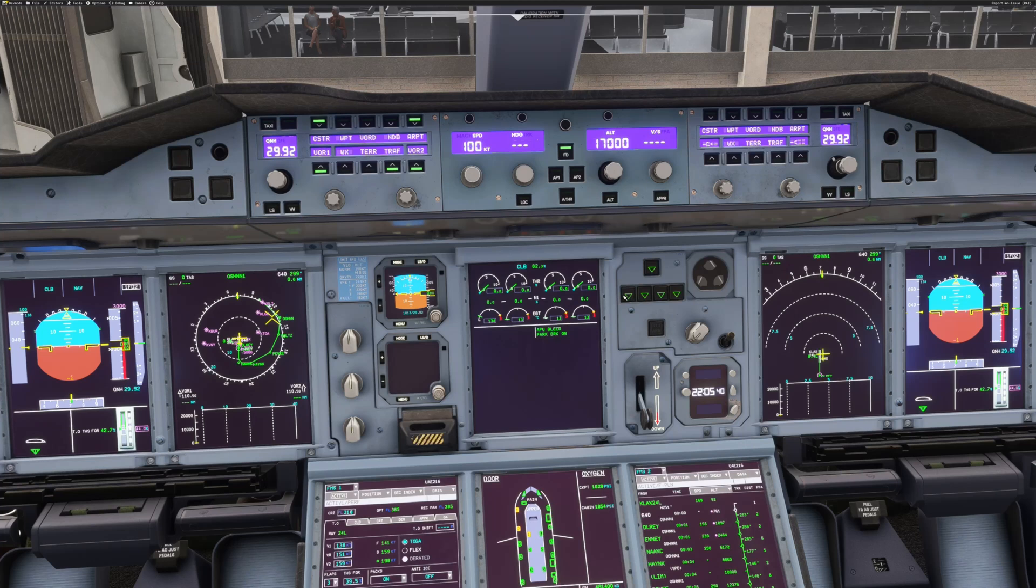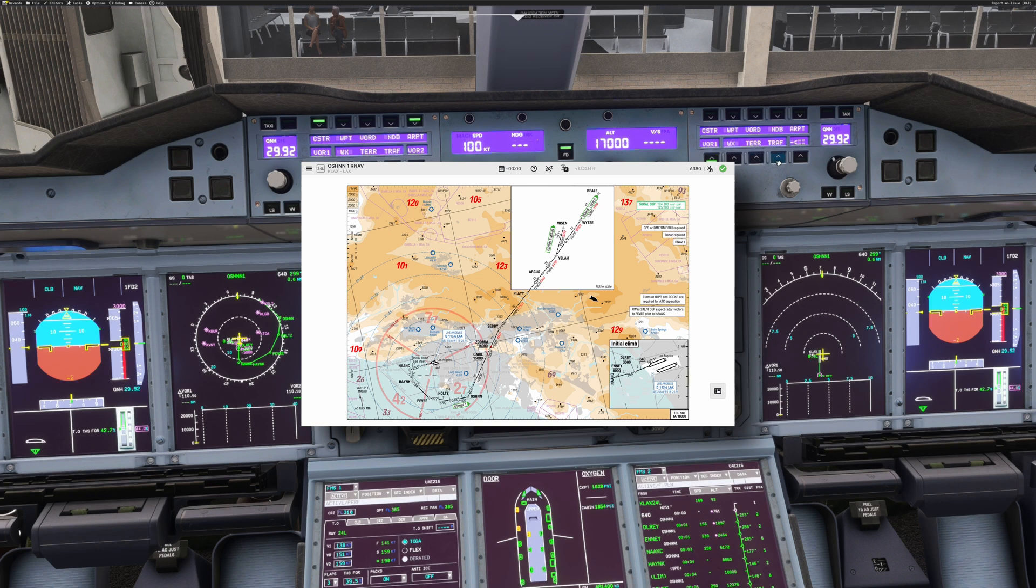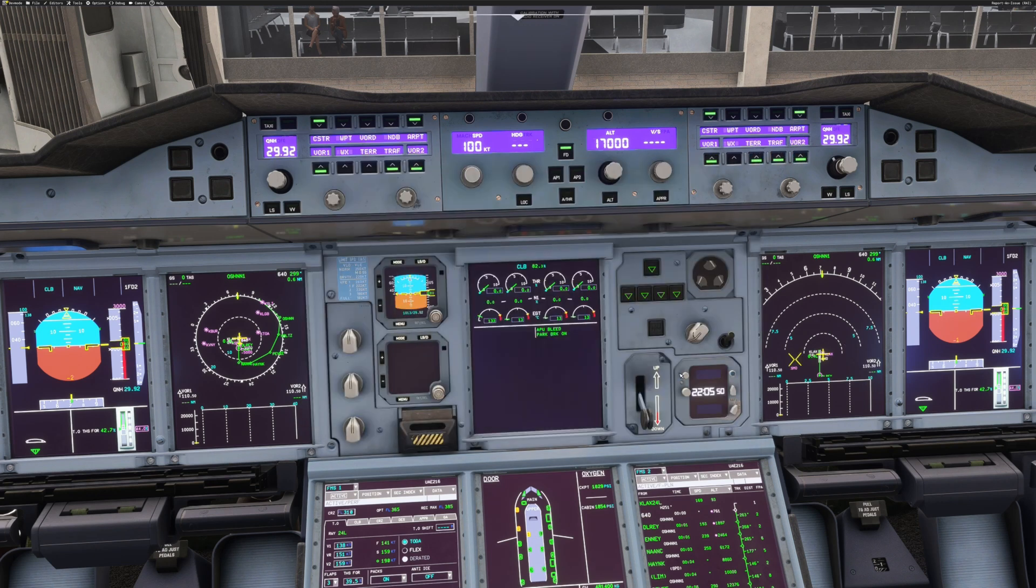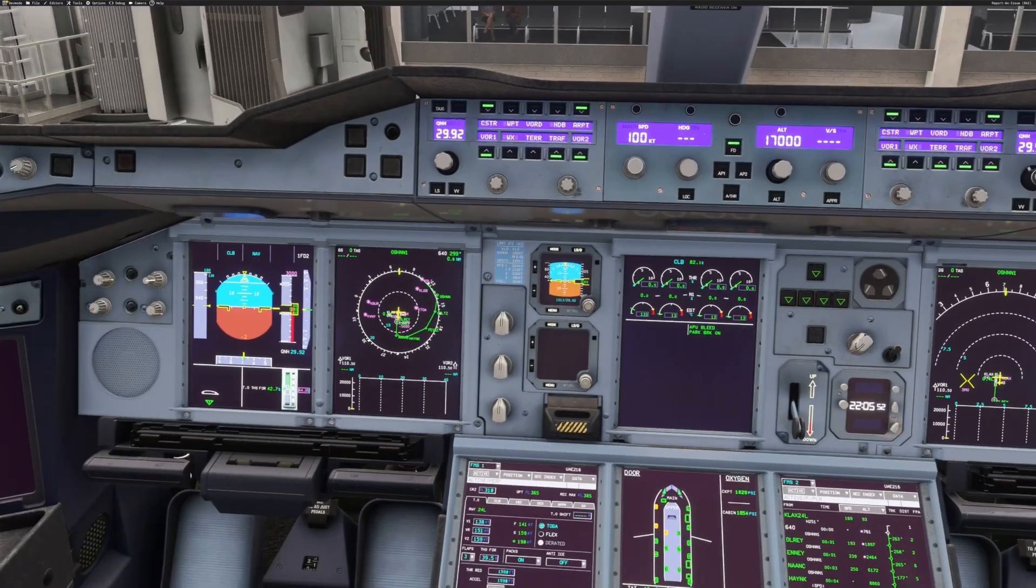Next thing we'd like to do would be a departure brief to cover any unusual aerodrome procedures for taxi and take-off, as well as any threats that are relevant to this departure, and to make sure that we're on the same page and prepared for any time-critical emergencies after take-off.